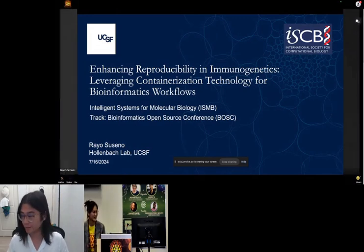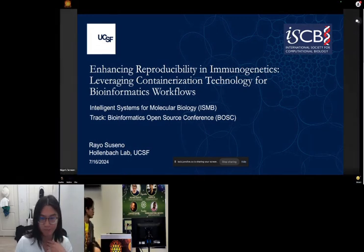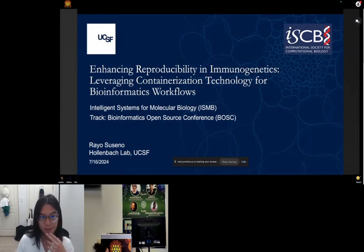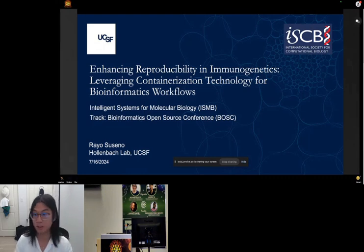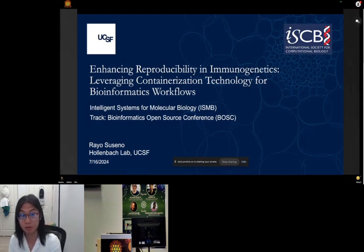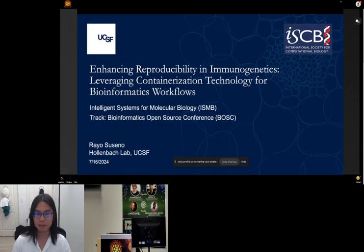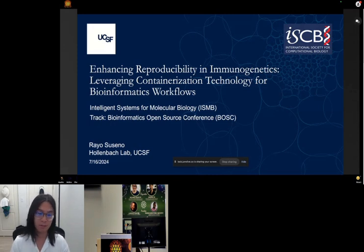Thanks everyone for stopping by. My name is Rayo, I'm currently a bioinformatics programmer at UCSF. The title of my talk is on enhancing reproducibility in immunogenetics, but it's going to be more about how I've personally leveraged containerization in bioinformatics workflows.